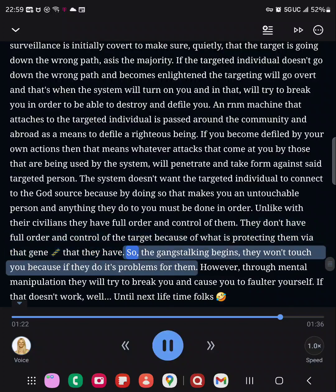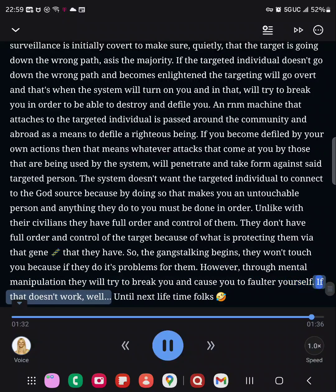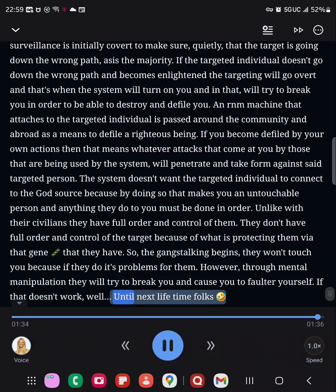So, the gang stalking begins — they won't touch you, because if they do, it's problems for them. However, through mental manipulation, they will try to break you and cause you to falter yourself. If that doesn't work, well, until next lifetime, folks.